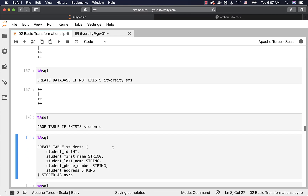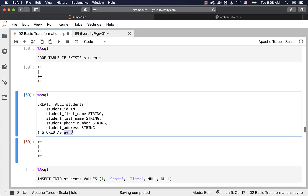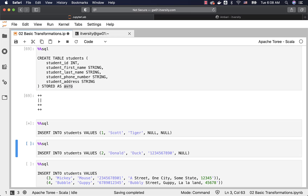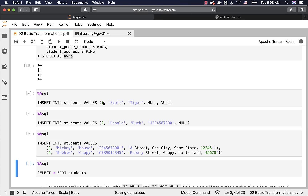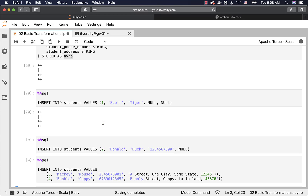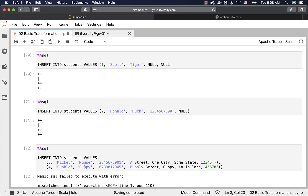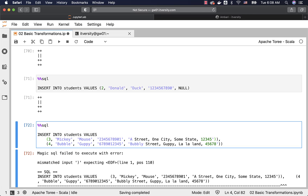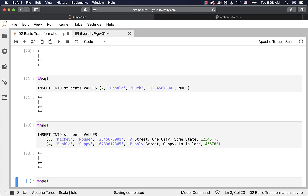We will discuss the syntax and semantics of these DDL commands and DML for inserting data at a later point. Now let me drop the table if it exists, then create the table using ORC file format. I am inserting four individual records. The student IDs are 1, 2, 3, and 4. We have student first name, last name, phone number, and address.